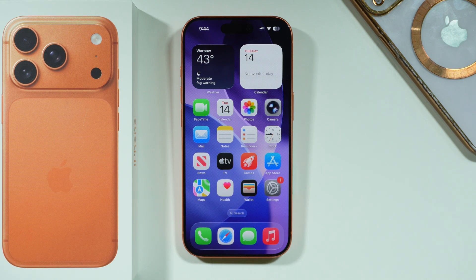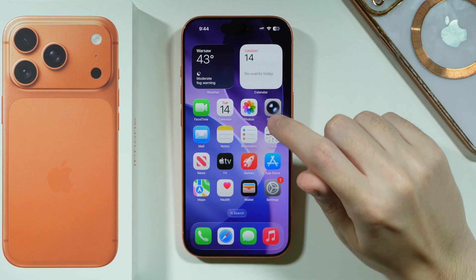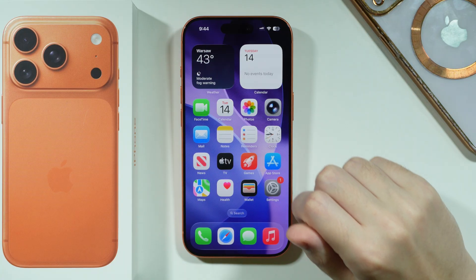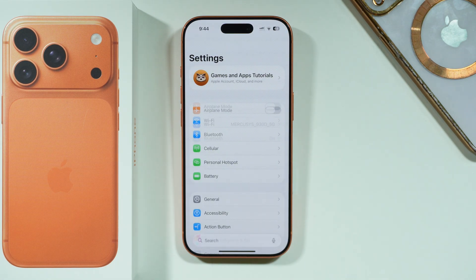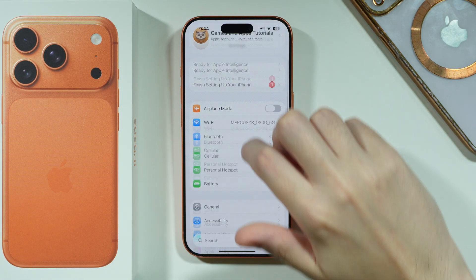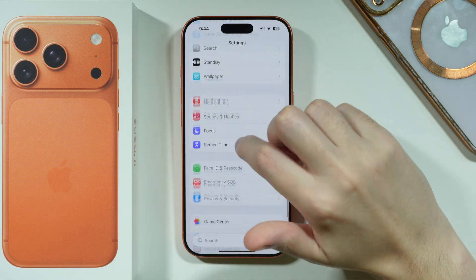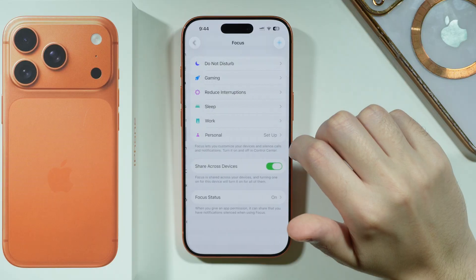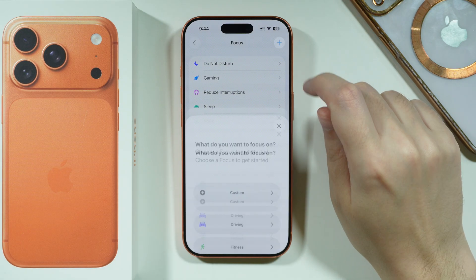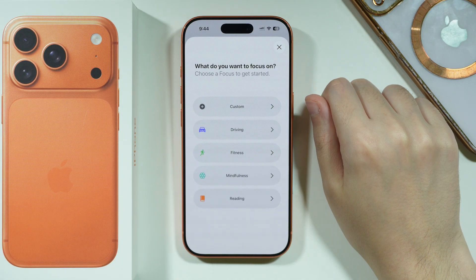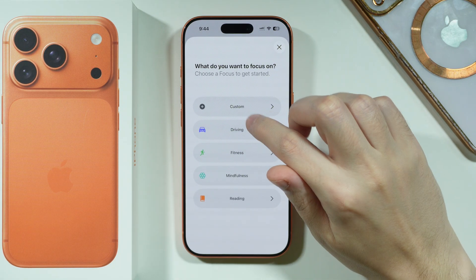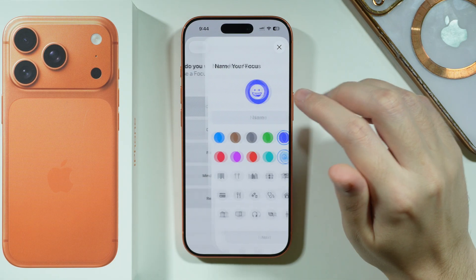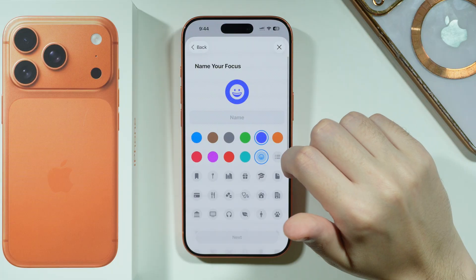Here's what you can do in order to mute the camera sound or the shutter sound on iPhone 17 Pro and Pro Max. First, we're going to open Settings and scroll down to go to Focus. We're going to press the plus button in the upper right corner in order to create a custom Focus option.